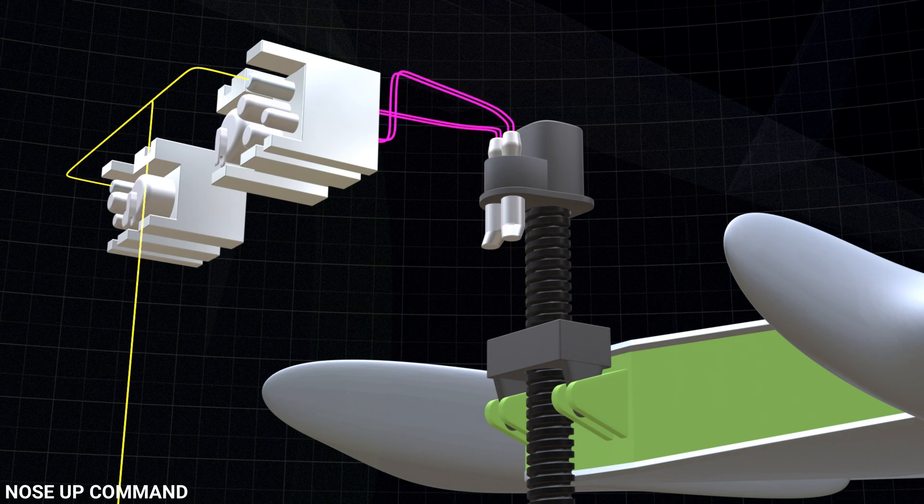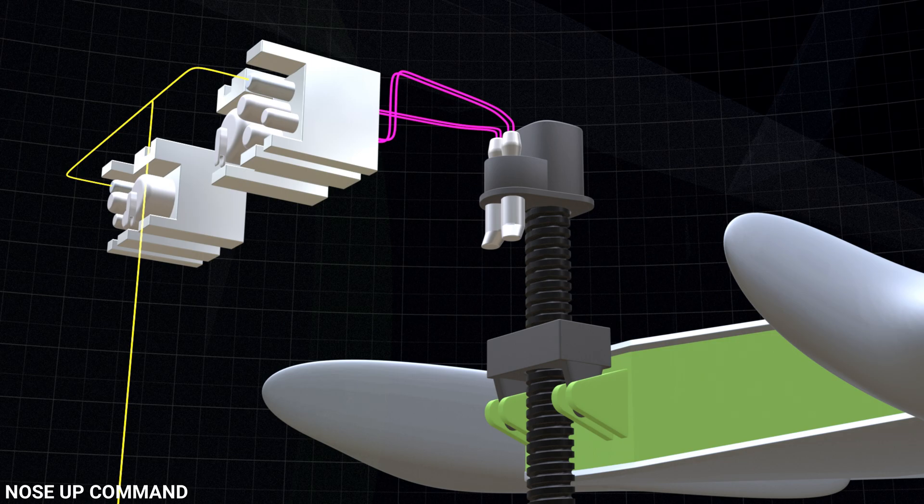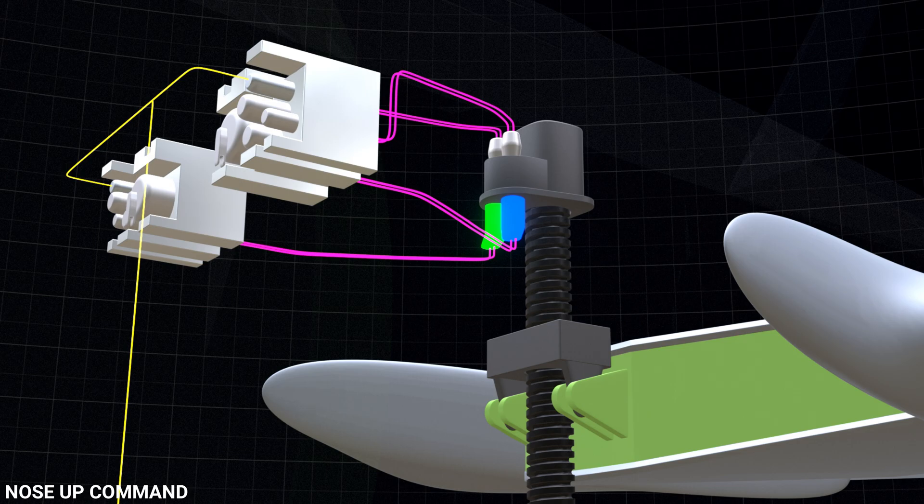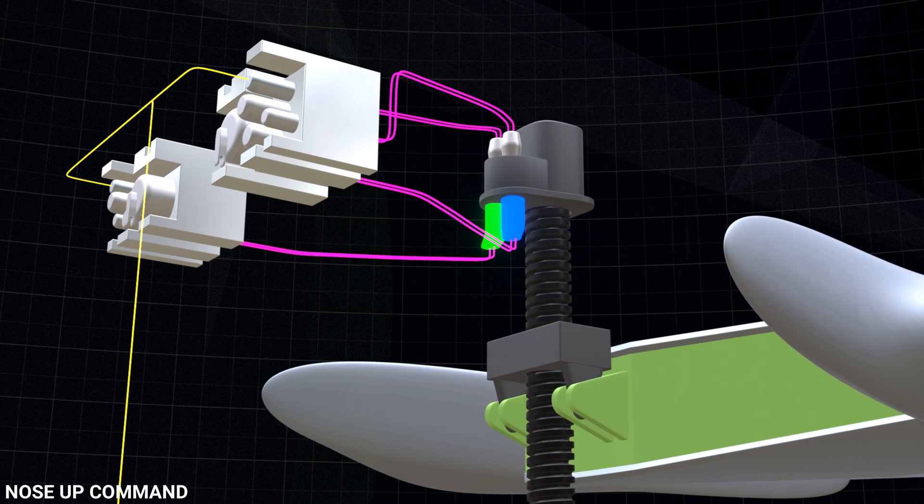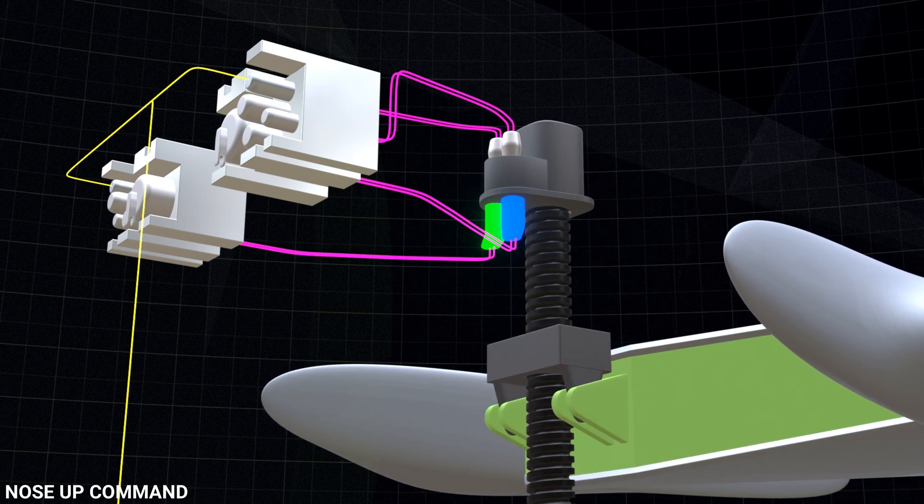Simultaneously, hydraulic pressure from the modules runs the two hydraulic motors. The motors, with the help of differential gears, turns the ball screw to which the stabilizer is connected.